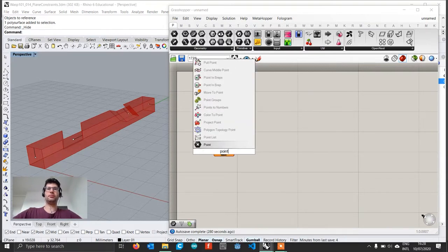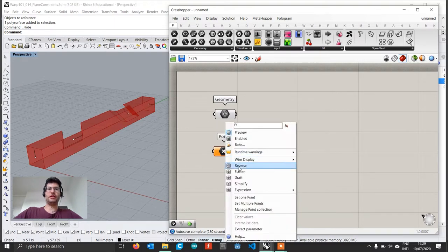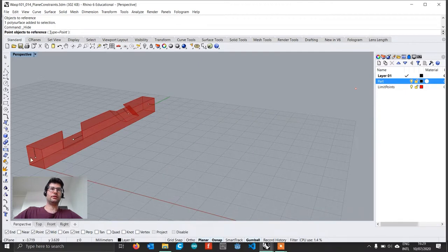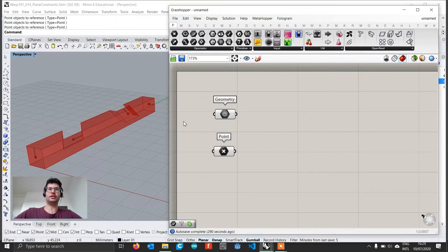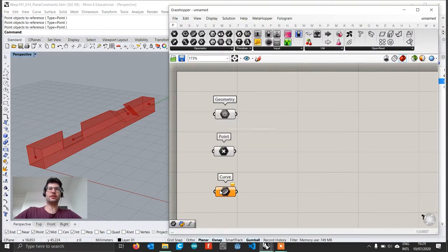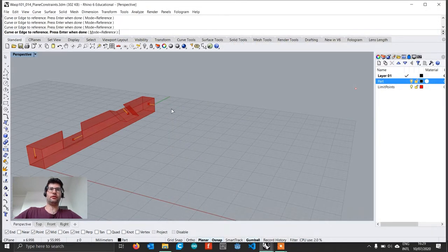We're going to create a point component and select the connection points from bottom to top in order. So we right click, set multiple points and select one, two, three and four, then hit enter. Then we create a curve component and select the curves in the same order — set multiple curves, one, two, three and four.